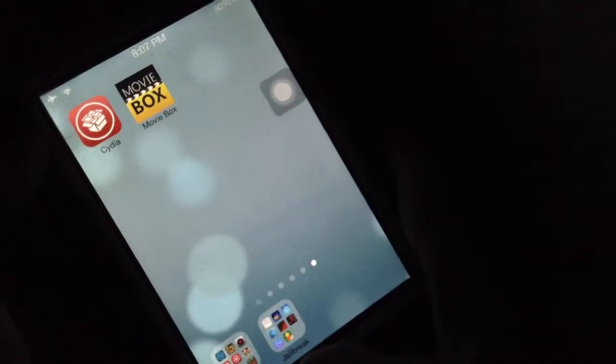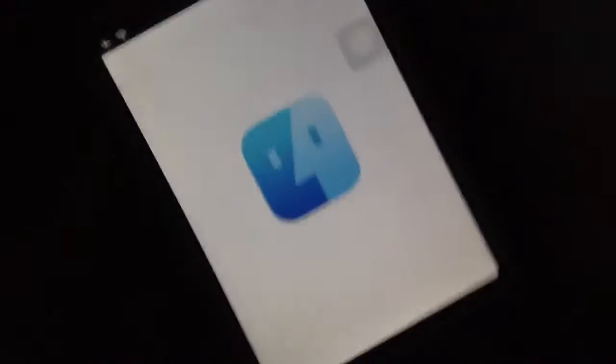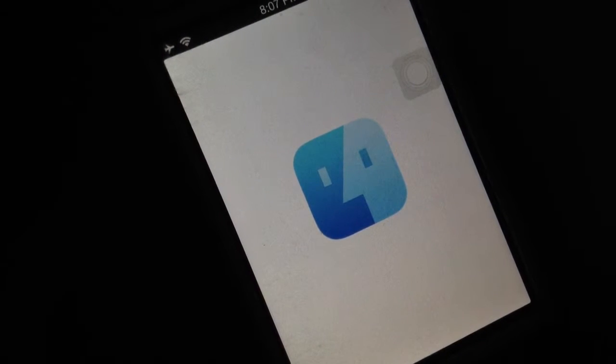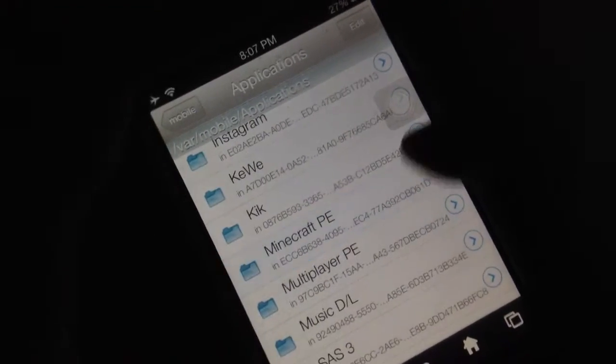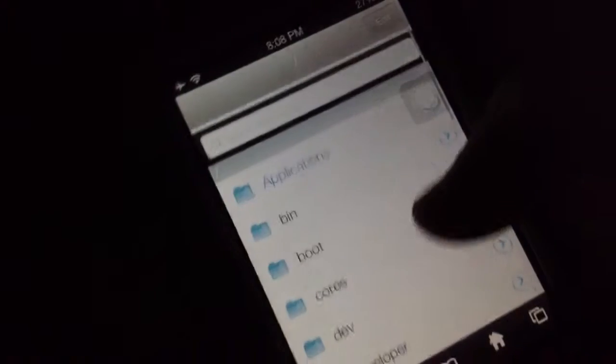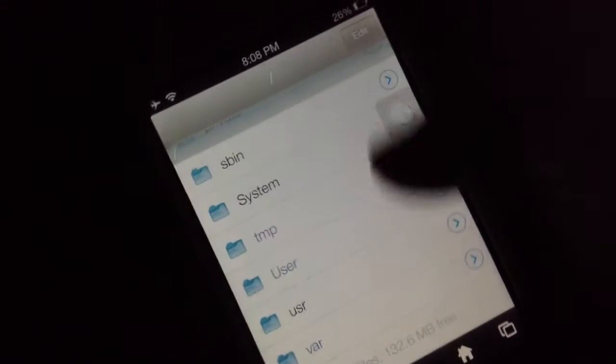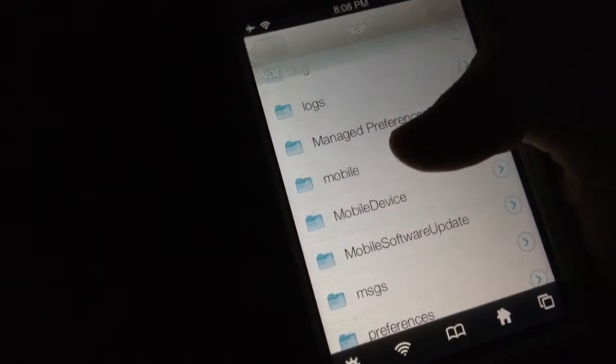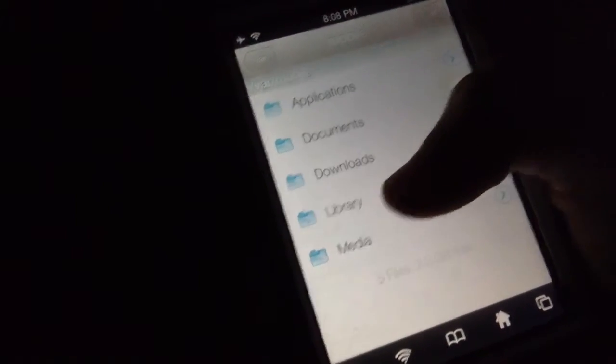You do need to install iFile. Open up iFile. If you're all the way back at slash and don't know where to go, slide down to the bottom, tap on 'var', then slide down until you see 'mobile' — yes, 'mobile' — then go to Library.